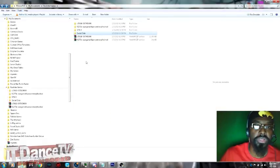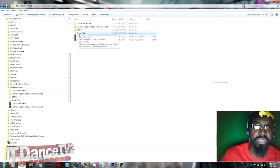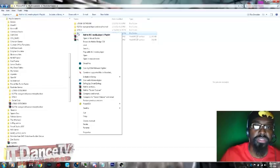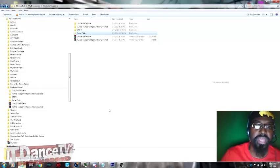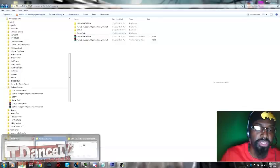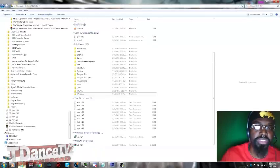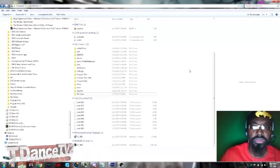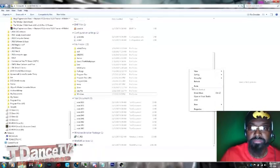You're going to go into Documents and you're going to take the Social Club folder, the entire folder, and cut it out of Documents. And then you're going to place it in your local C drive.